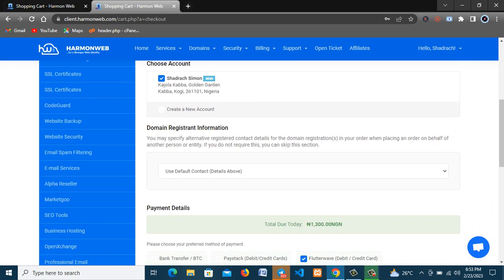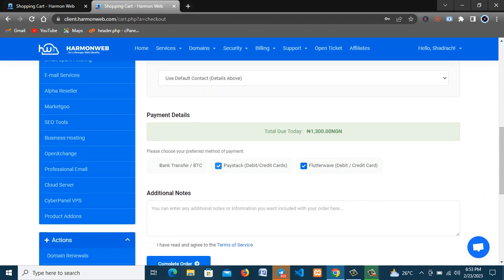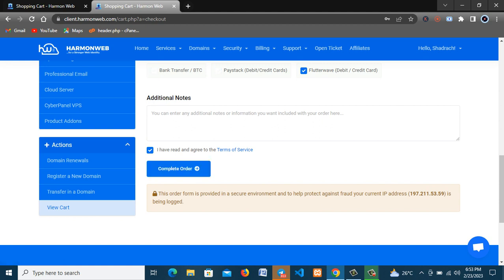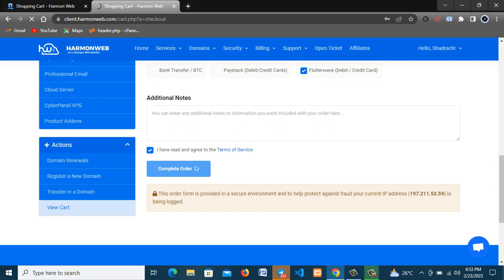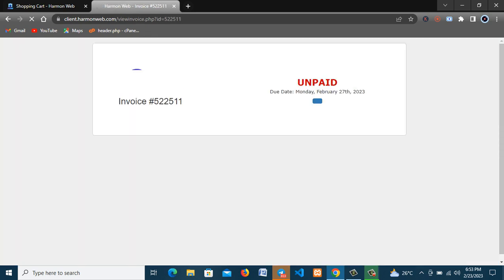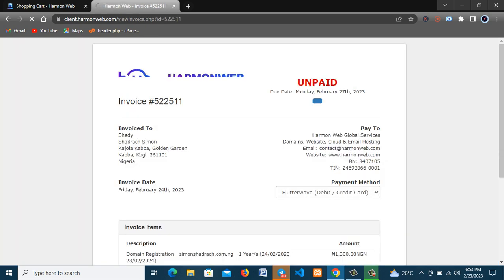All right. So agree to the terms and services, so select your payment options here and continue. Okay that's the invoice.